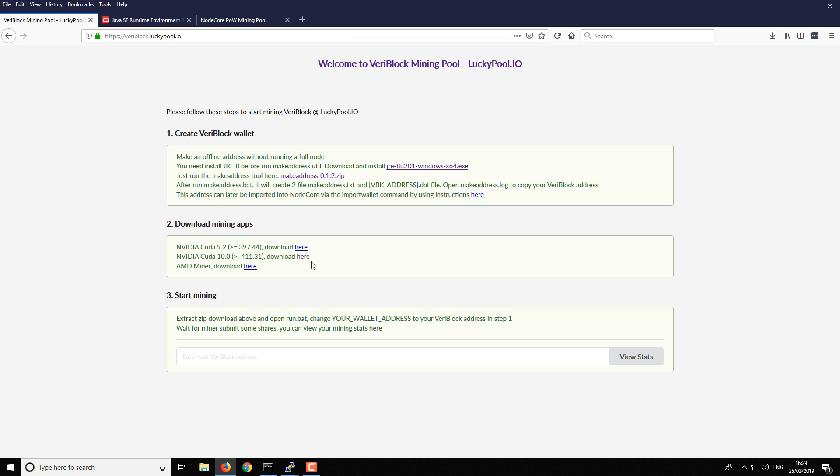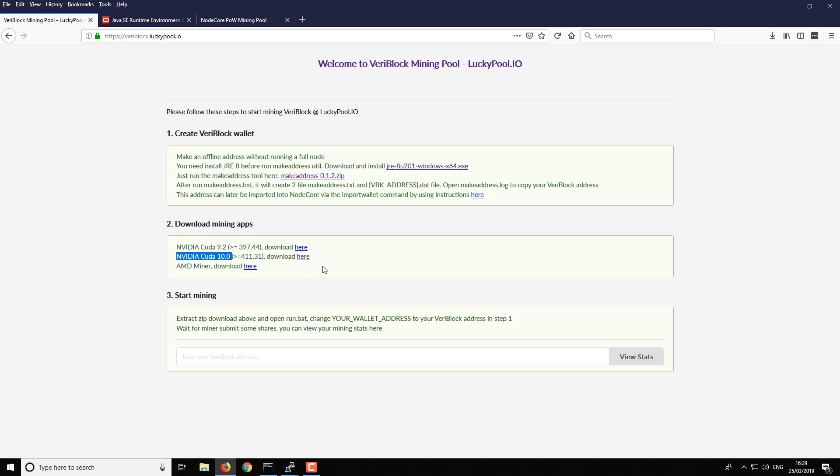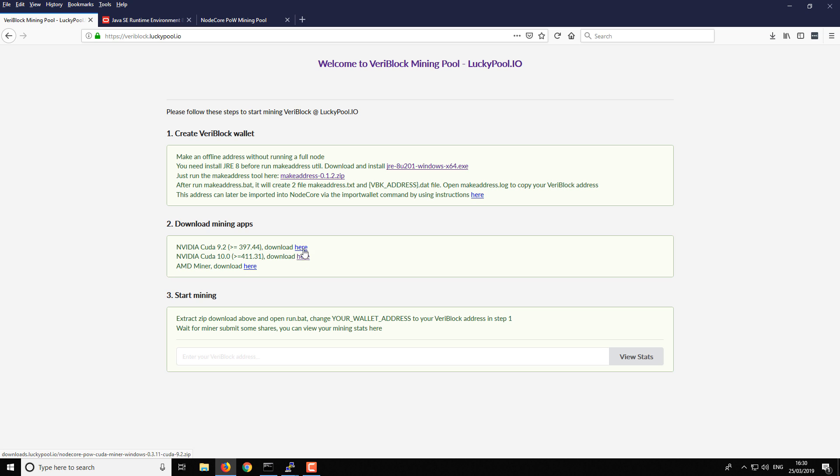The next part is to download the MakeAddress.zip, and then you can also download the NVIDIA or AMD one that's most appropriate for you. I've got a GTX 1080 Ti and I'm using the latest drivers, so I downloaded the CUDA 10 version. If you've got an older 900 series card or older NVIDIA card, you might want to use the older CUDA version, which would be this one here. If you've got an AMD GPU, then you want to download the AMD miner using that link there. Download the MakeAddress file and the miner that is relevant to your graphics card.